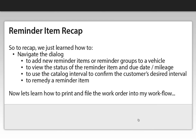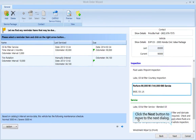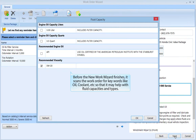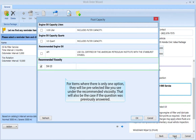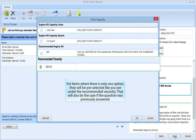Now let's learn how to print and file the work order into the workflow. Click the Next button to move to the next dialog. Before the New Work Wizard finishes, it scans the work order for keywords like oil, coolant, etc., so that it may help with fluid capacities and types. For items where there is only one option, they will be pre-selected, like you see under the recommended viscosity. That will also be the case if the question was previously answered.